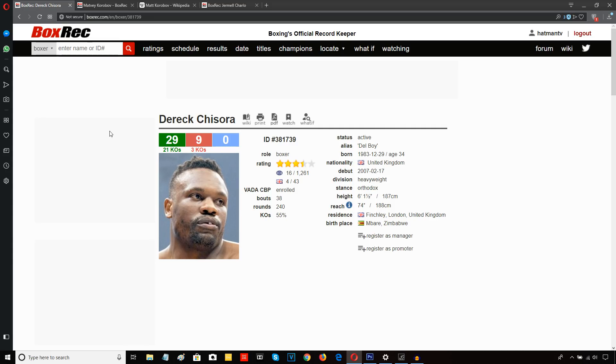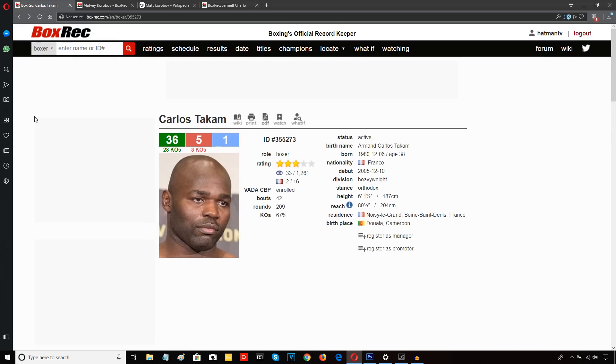And he has no intention based upon what he said in the post fight interview of calling it a day and retiring. So we'll see how it goes. But yeah, a crossroads fight between Chisora and Takam would make sense at this point. It would make sense.